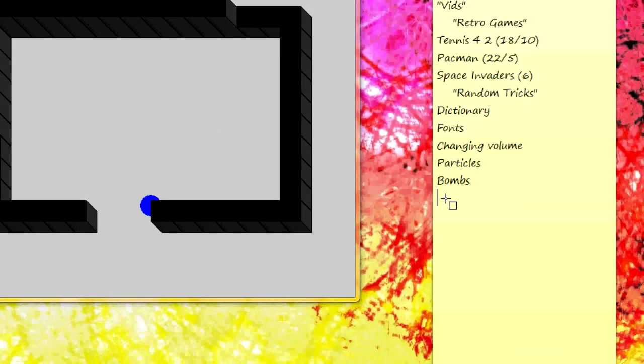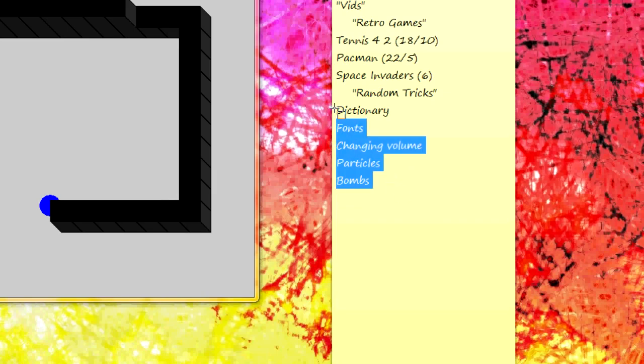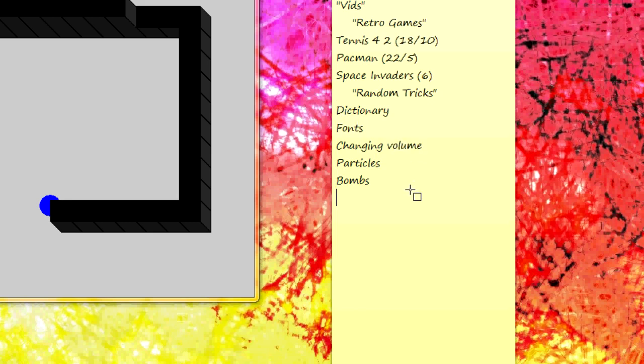If you have any more requests, just tell me and I'll add them to the list and I'll get them done. See you guys next time.